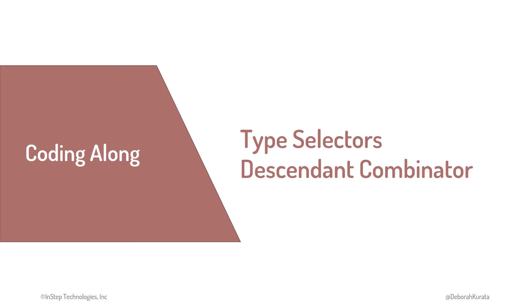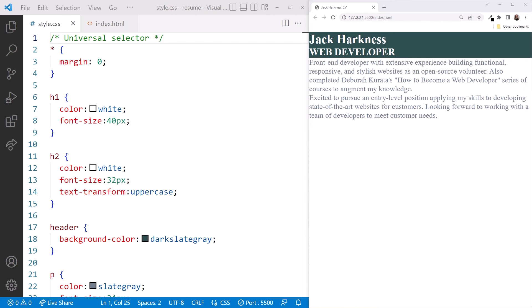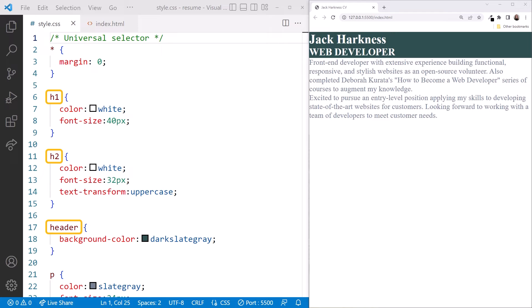Let's try out the type selectors and the descendant combinator. VS Code is here on the left with the Resume folder open and Live Server running. Our resulting webpage is here on the right. We've already been using type selectors for our headings, header, and P elements. Recall that we removed all of the browser's default margins using a universal selector.